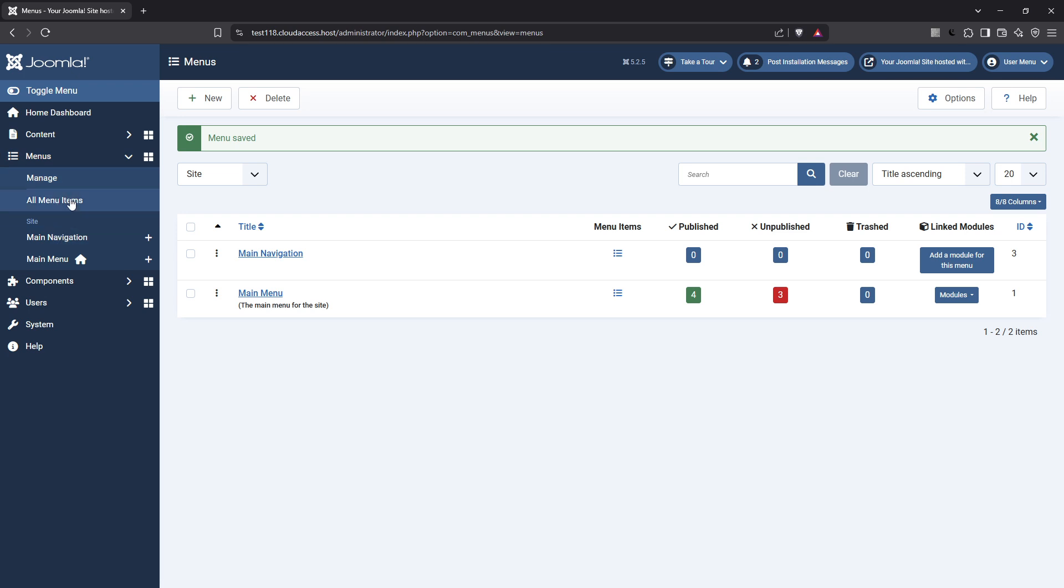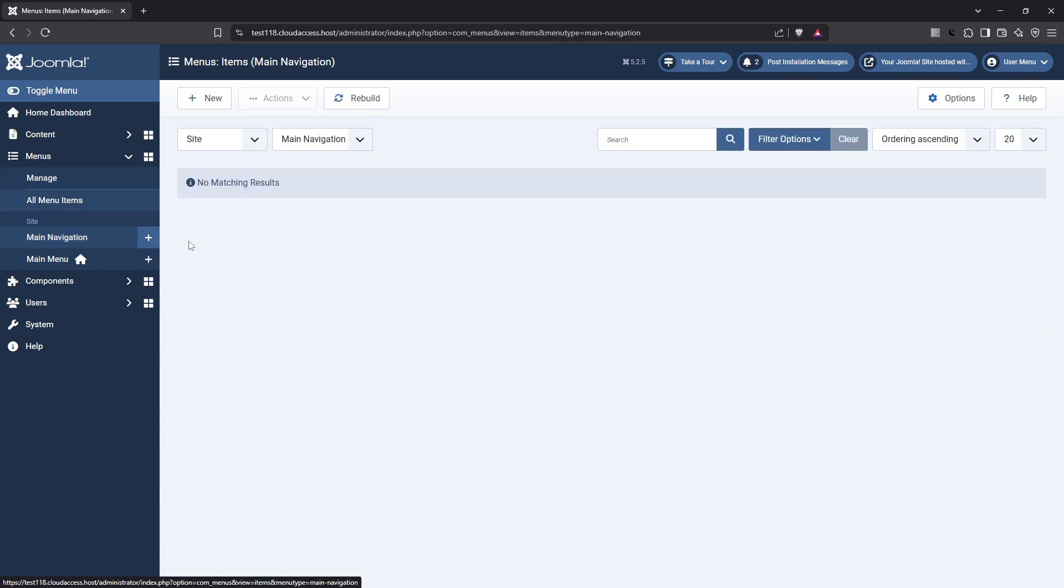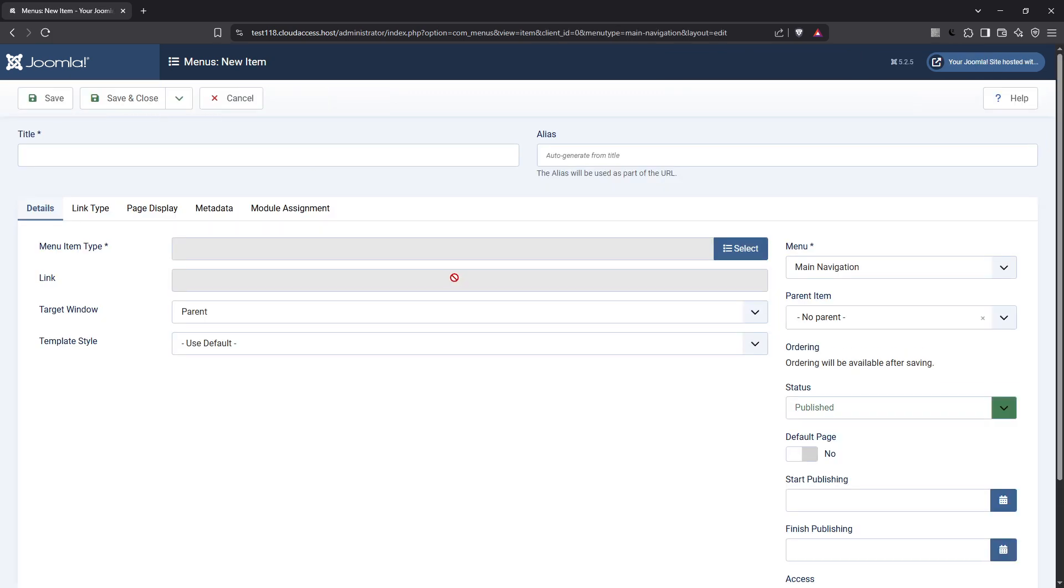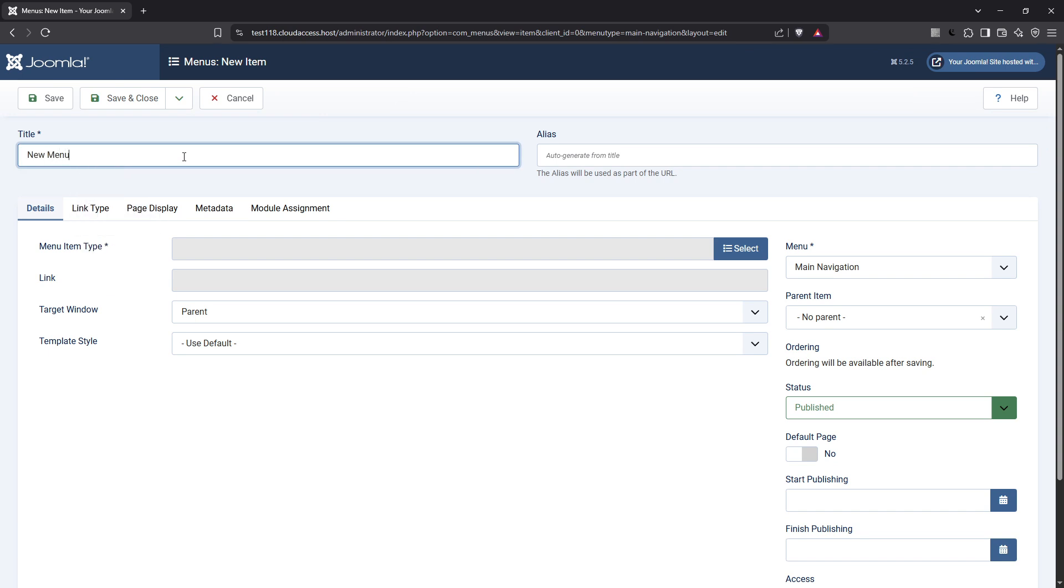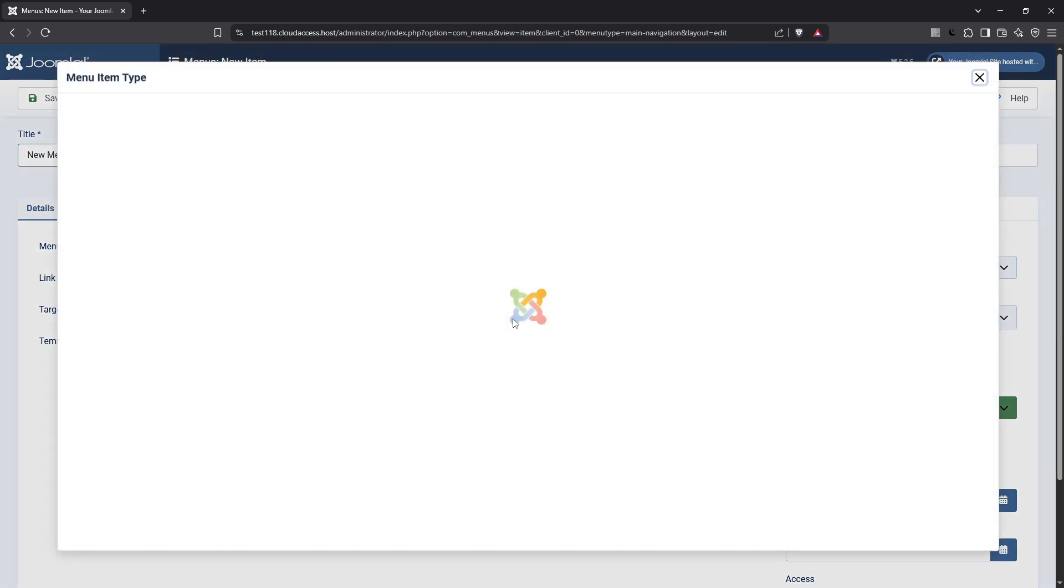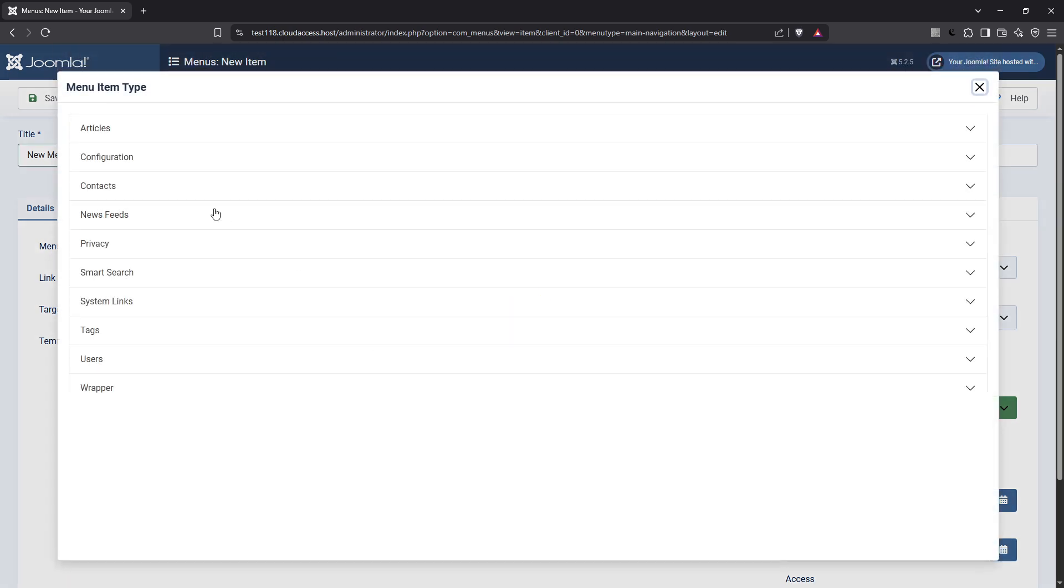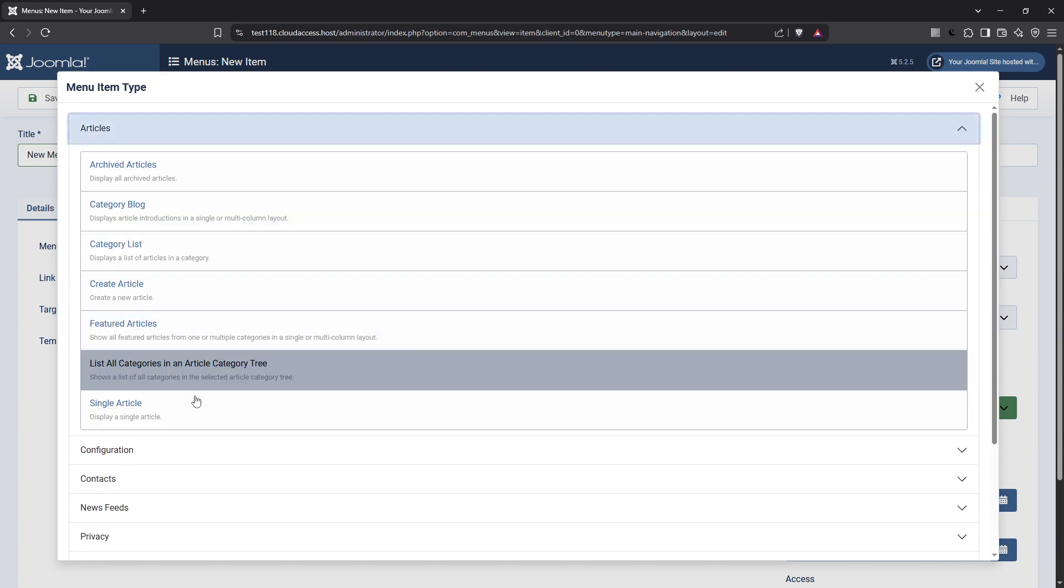Next, we'll add a menu item to your newly created menu. Head back to menus and select the specific menu you want to add items to. Once you're there, click on new. This will initiate the process of creating a menu item. When adding a new menu item, you'll see that there are several types to choose from including single article, blog, link, and more. Selecting the right type is essential based on what content or link you want the menu item to direct to.